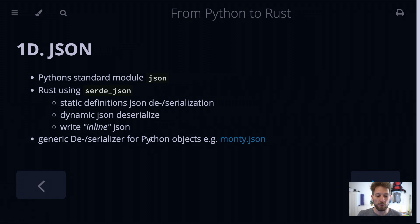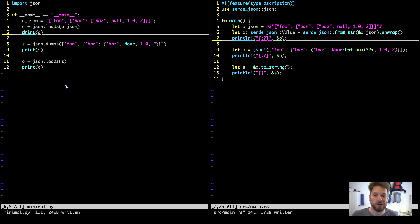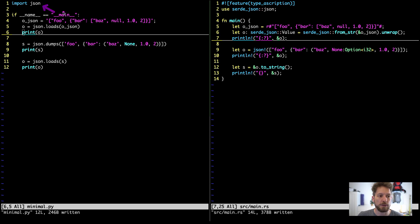Let's quickly hop into the code. As you can see, on the left as usual we have our Python code, on the right the Rust code. In Python we need to import the json module; in Rust we add the serde_json crate and we import the json! macro for later use.